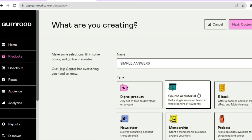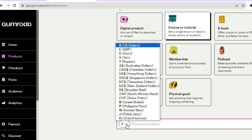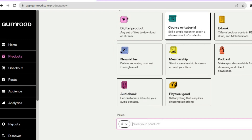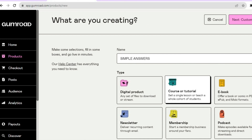Then scroll down and select the currency that you would like to use — we'll select USD. After that, enter the price of your course. Once you have entered the price, scroll back up and tap on 'Next: Customize' in the top right hand corner.